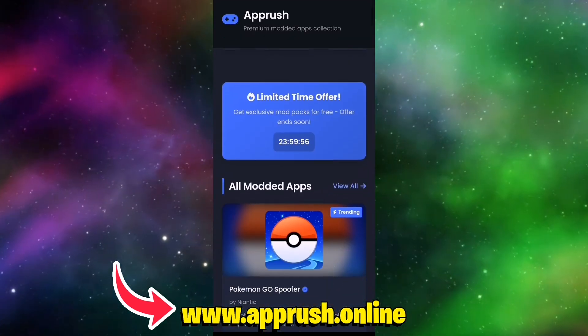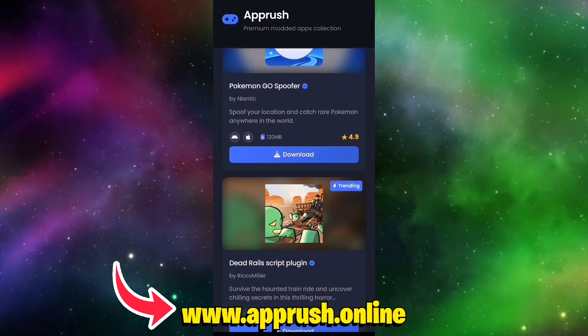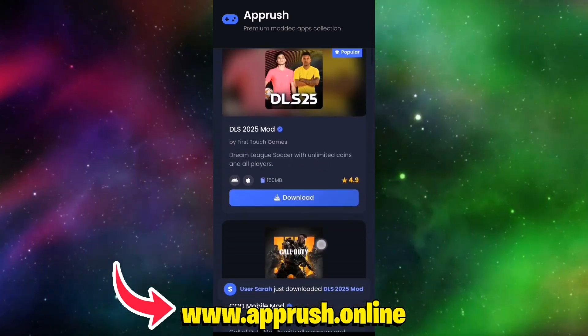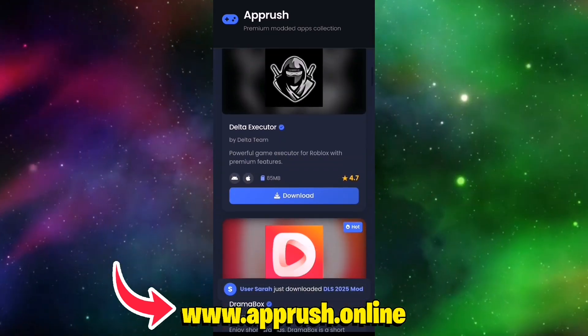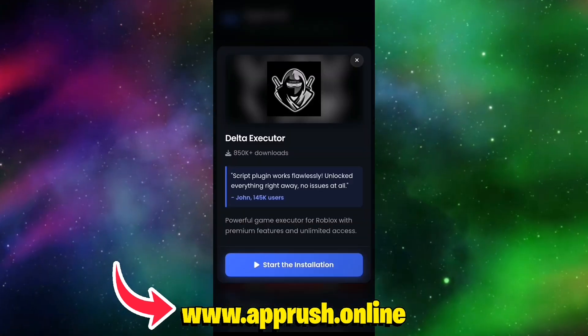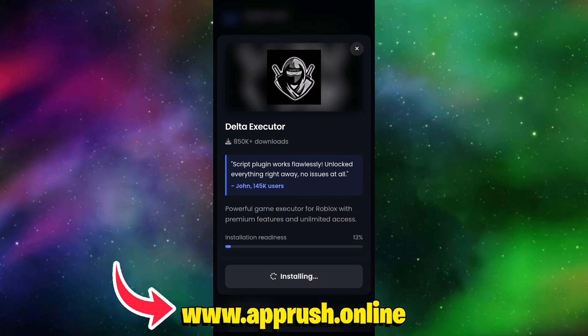Step 2. Once you're on the site, scroll down until you find Delta Executor mobile version. Tap it, then hit Start Installation.